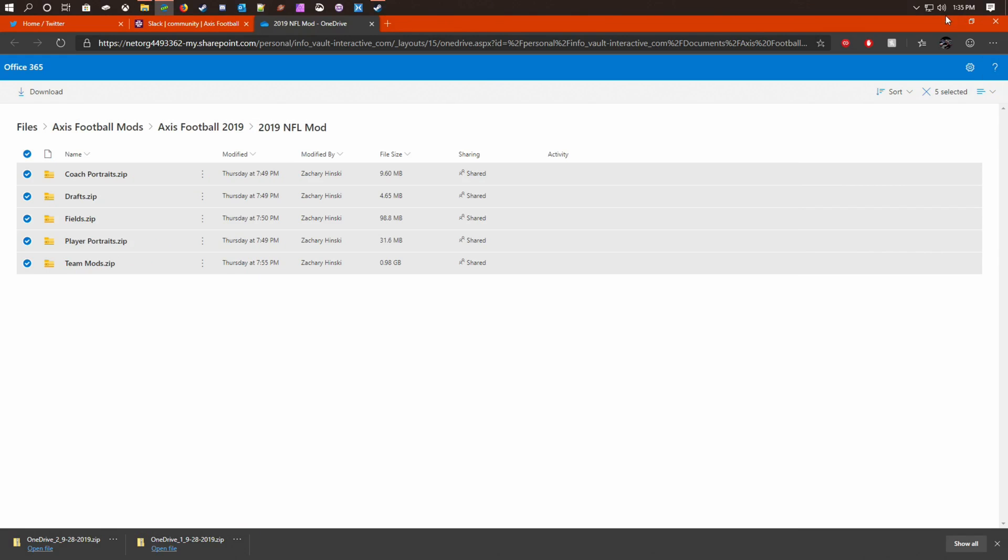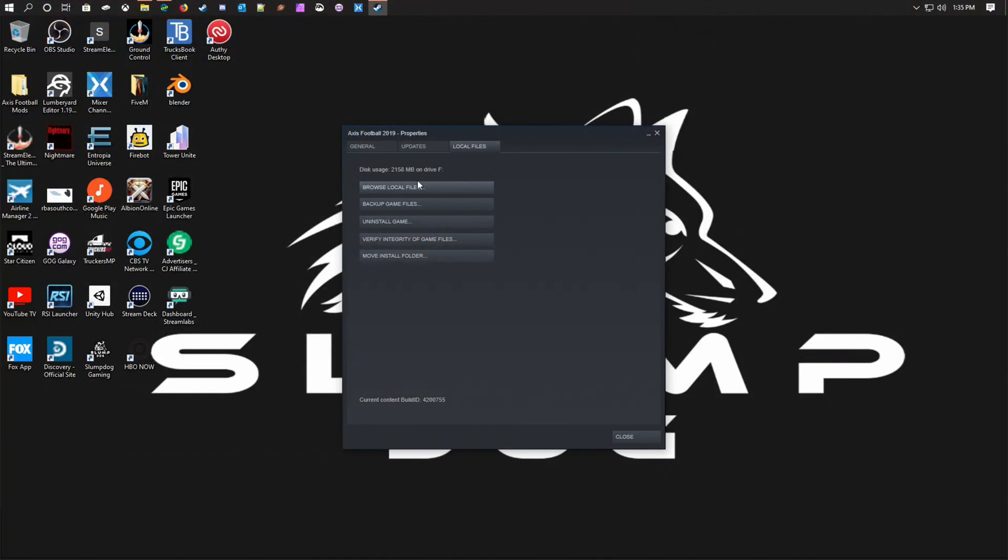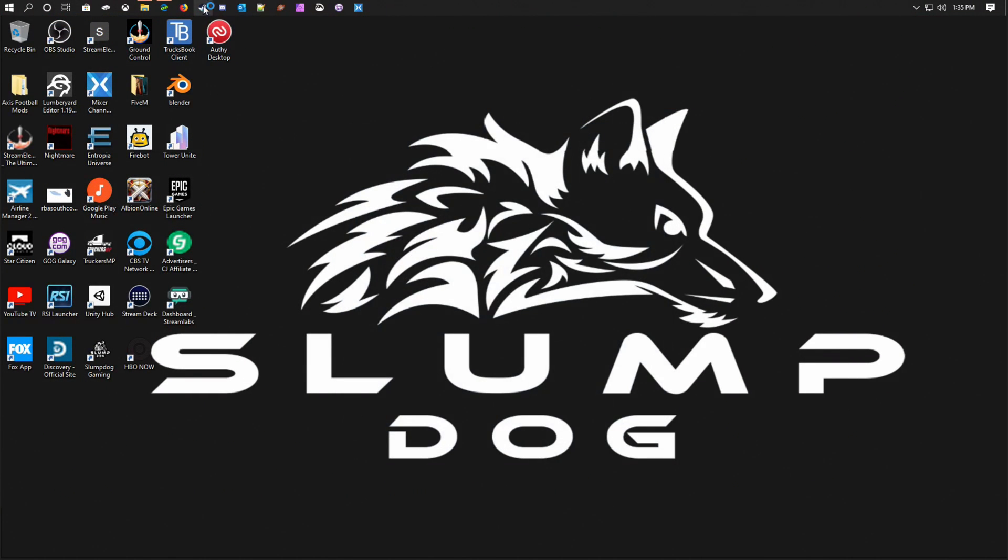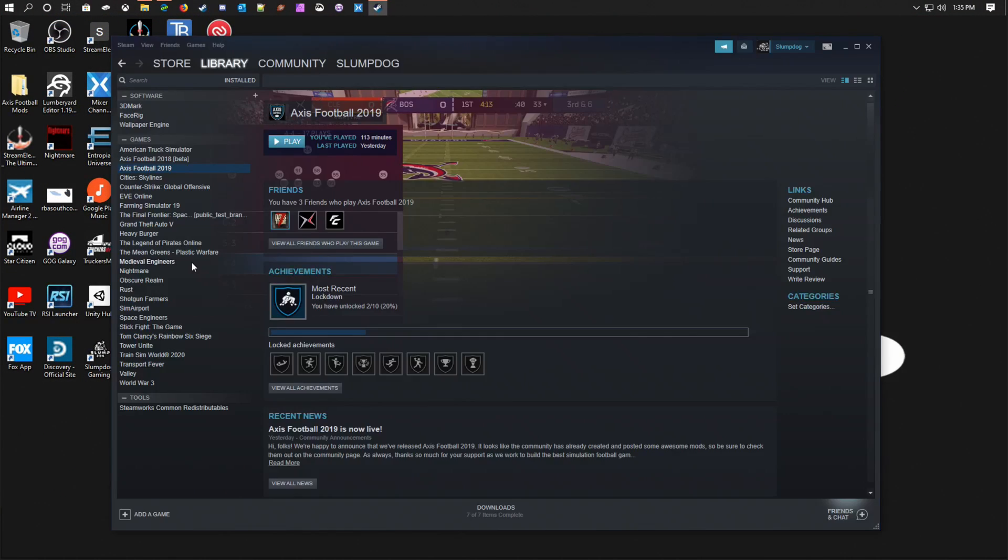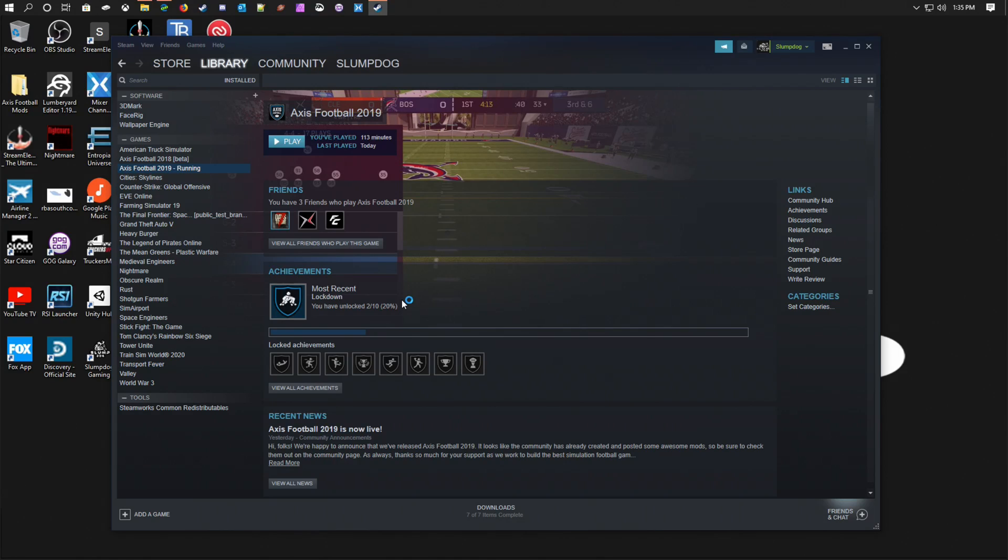And then I will go launch back to Steam and hit Play. Axis Football 2019 will launch up.